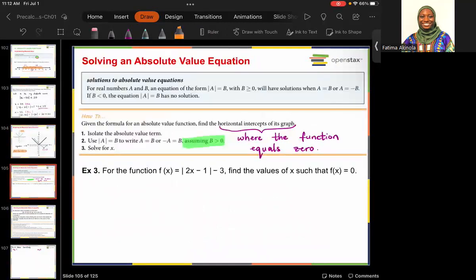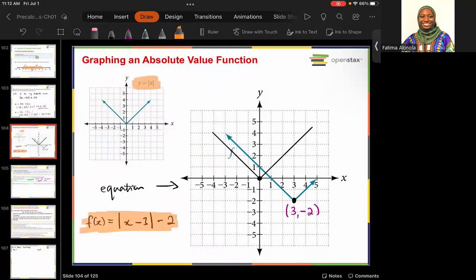Now let's look at the most important thing — solving an absolute value equation — since we always want to find what x is.